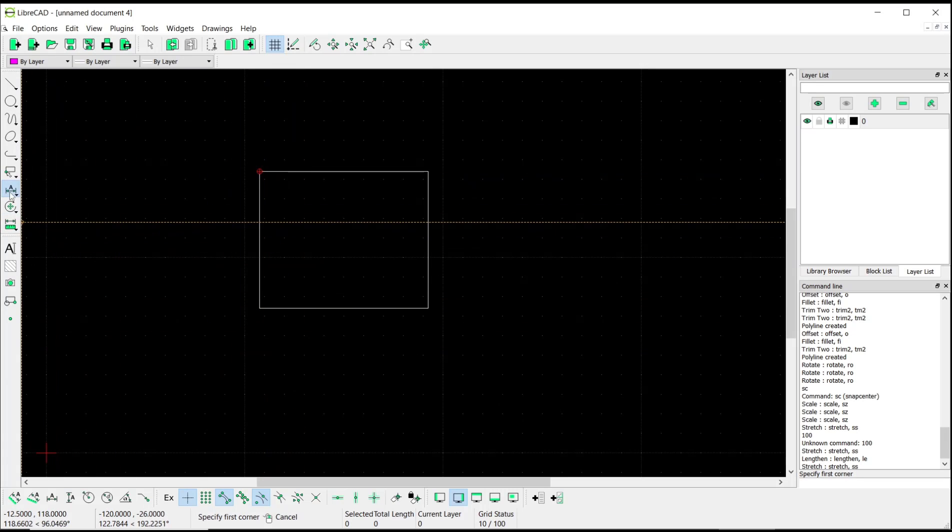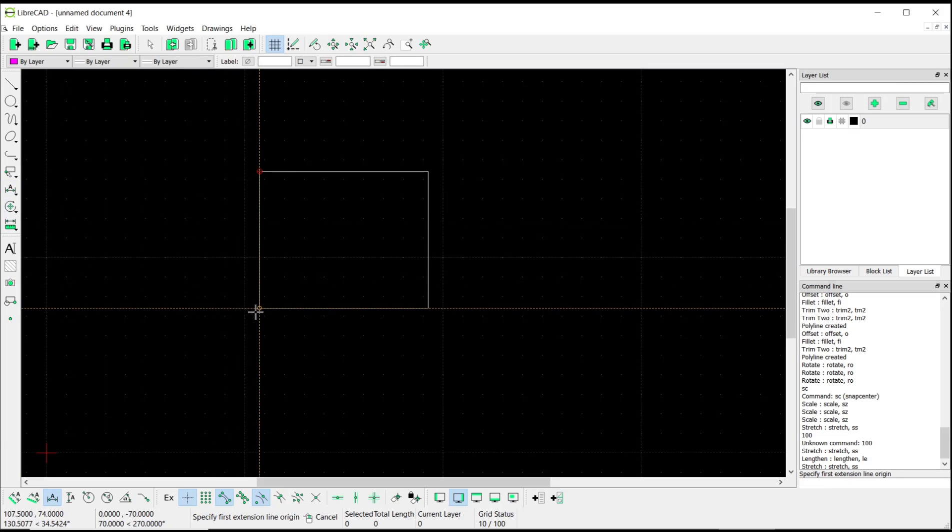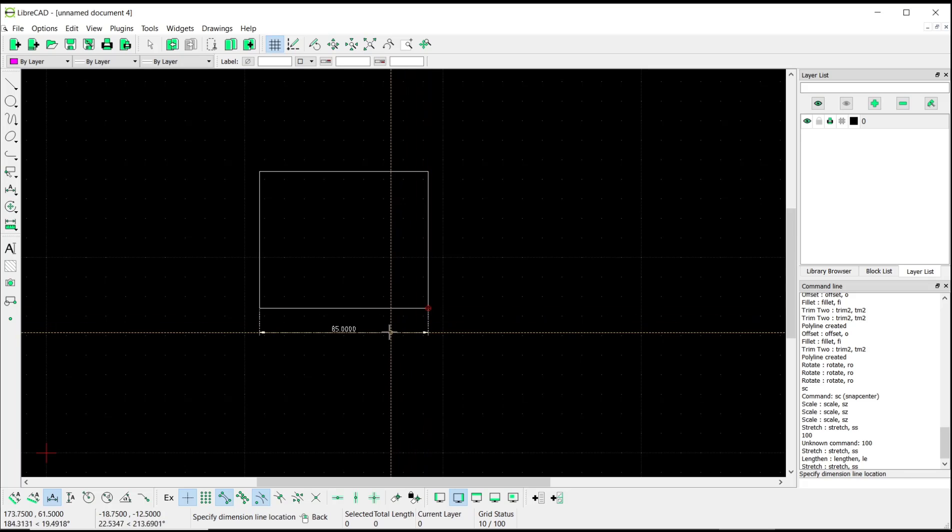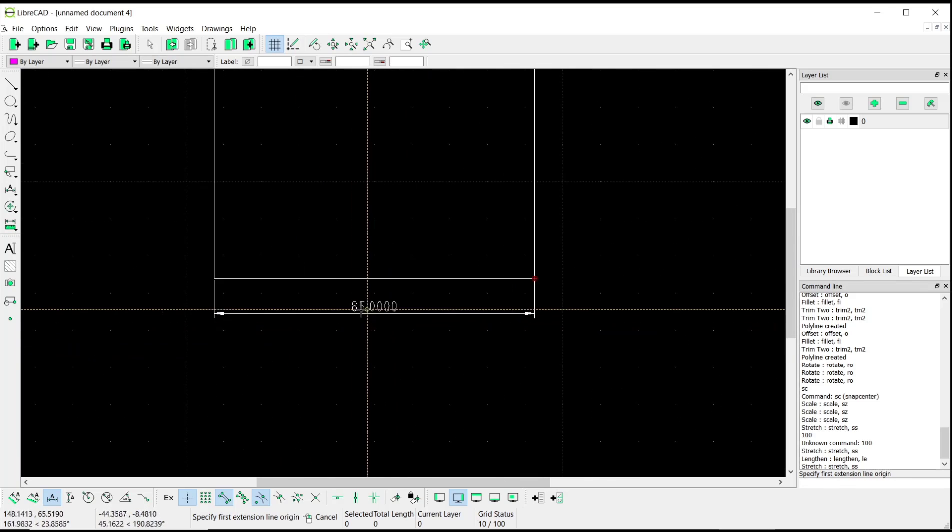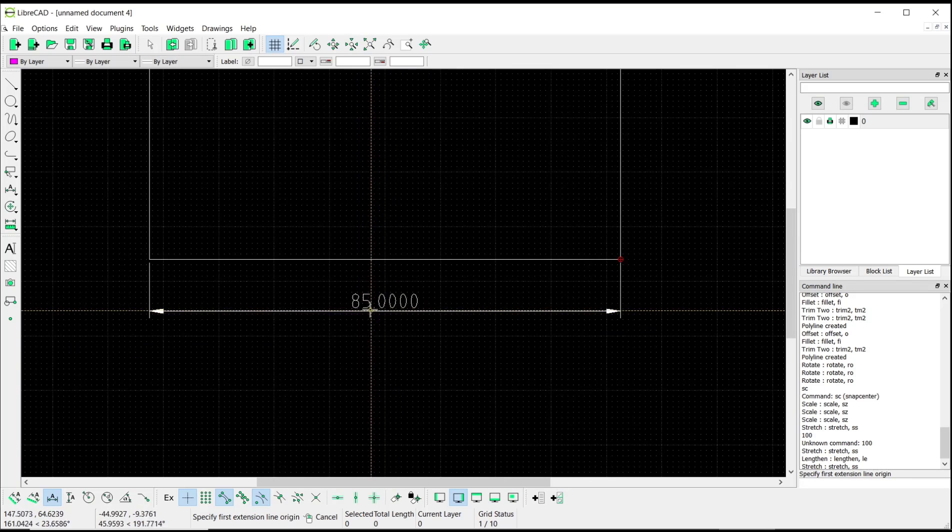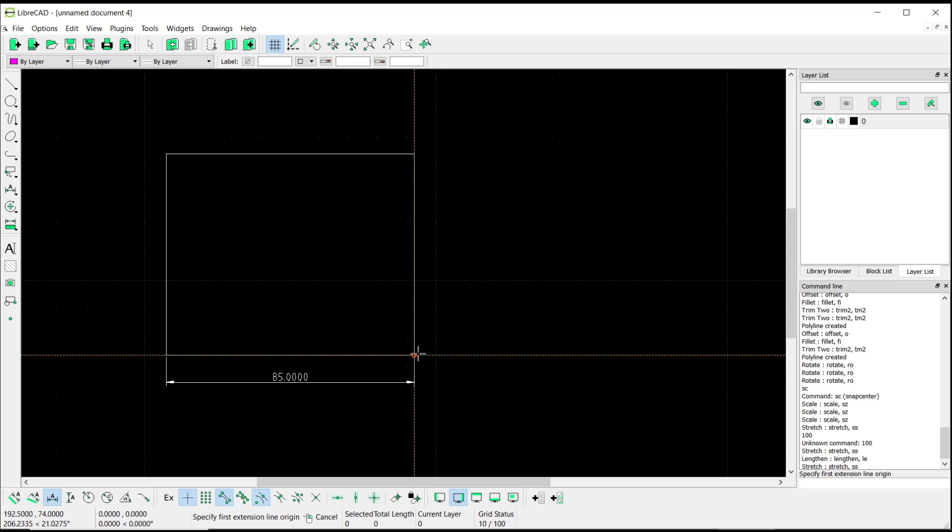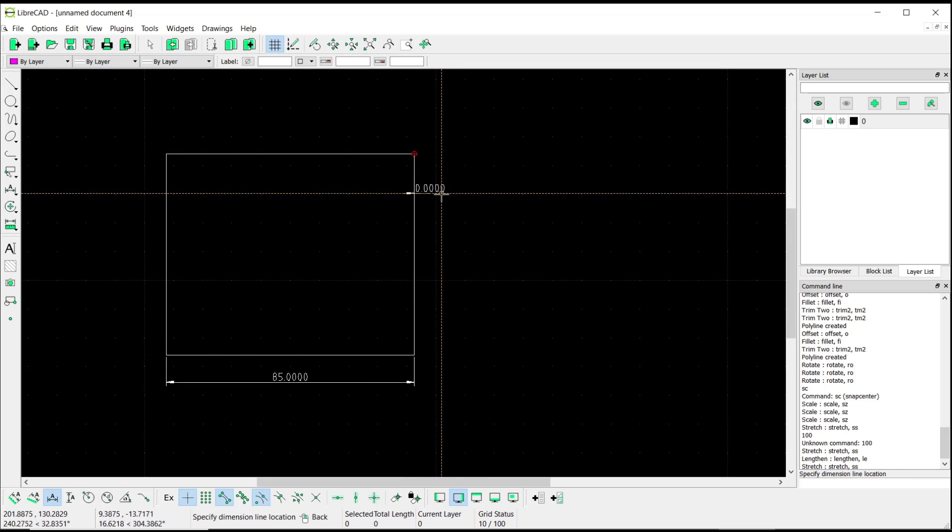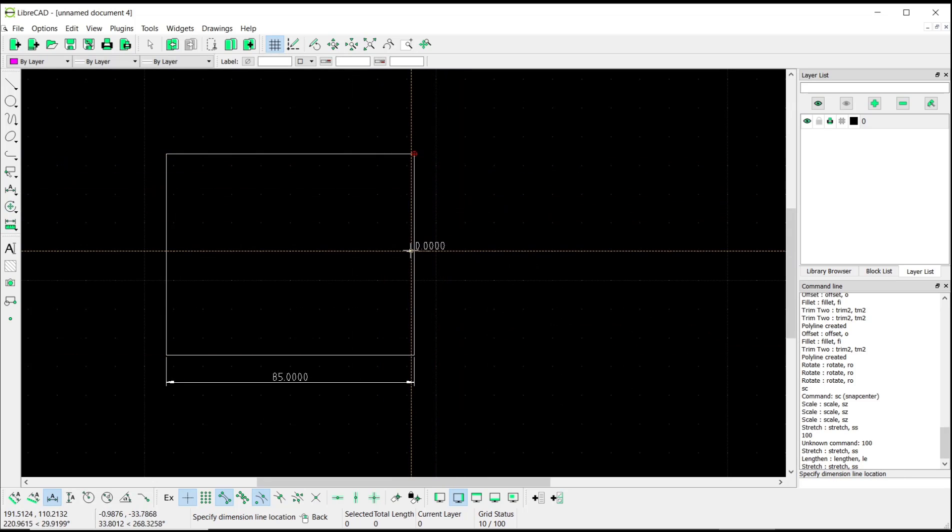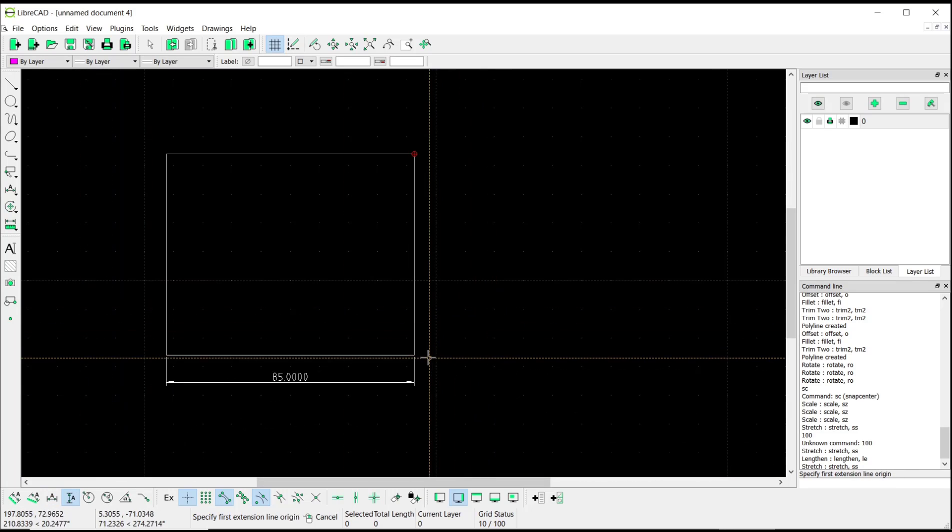Now if you set the dimension of this rectangle's length, I will use this horizontal dimension from this point to here. You can see the length is D5. And then for width, here we set the vertical dimension to 70.